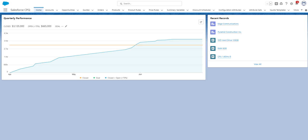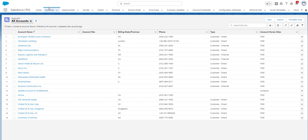So to start, from the homepage I'm going to navigate to an account. For this video, I'll just select Edge Communications.